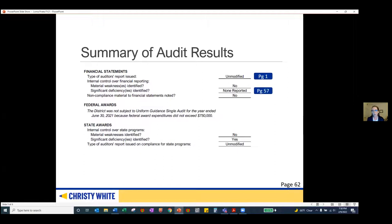Our second report can be found on page 57 — this is the report over internal controls. There were no material weaknesses identified or significant deficiencies, and there wasn't any non-compliance that would be material to the financial statements. The third and final report can be found on page 59, relating to state compliance. Again, we issued an unmodified opinion — the best opinion you can receive.